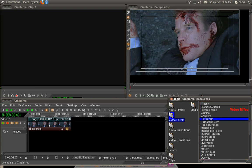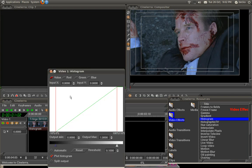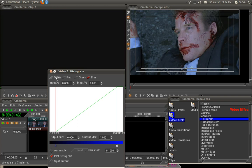First let's drop the histogram on. It's at the default state at the moment. Now at the top here you've got Value, Red, Green and Blue. We're going to ignore the Red, Green and Blue for a moment and just stick with the Value. Value is just straight up light and dark.